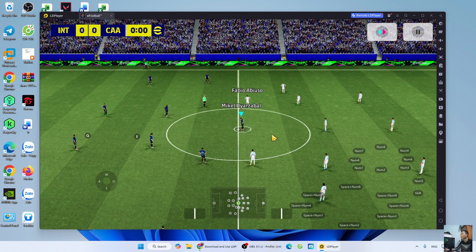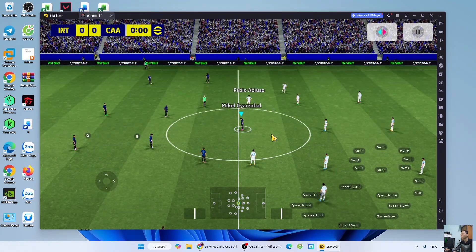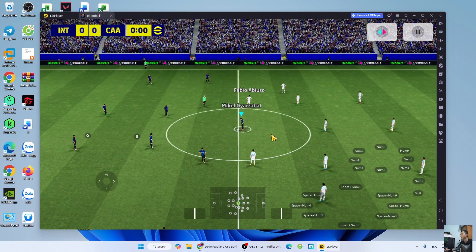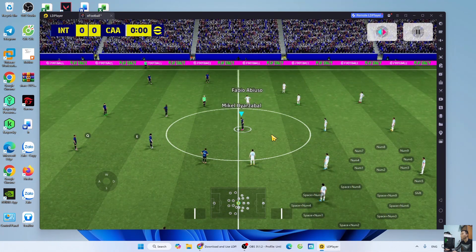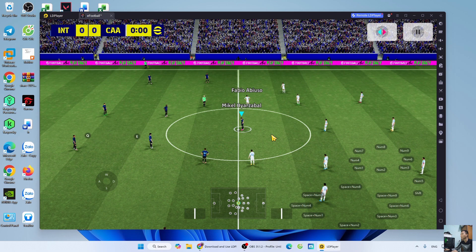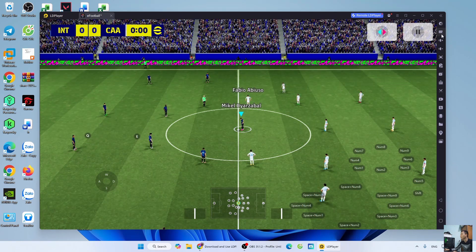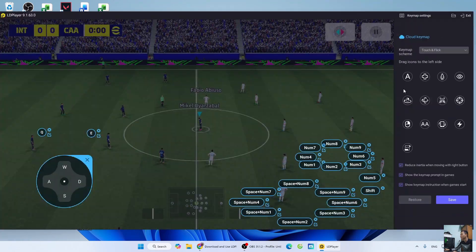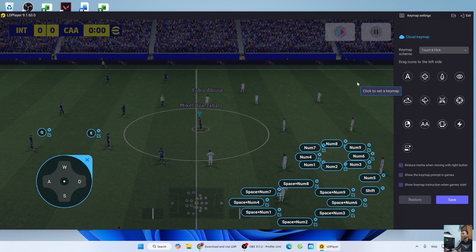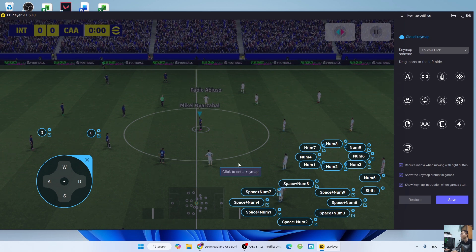You have successfully downloaded FFootball on your PC. Now let's open FFootball to try playing. To set up the keys or game controller, go to the keyboard icon. We will set up the keyboard and game controller here.